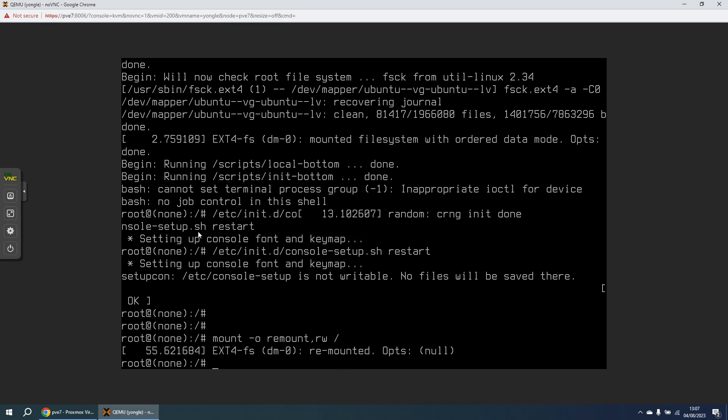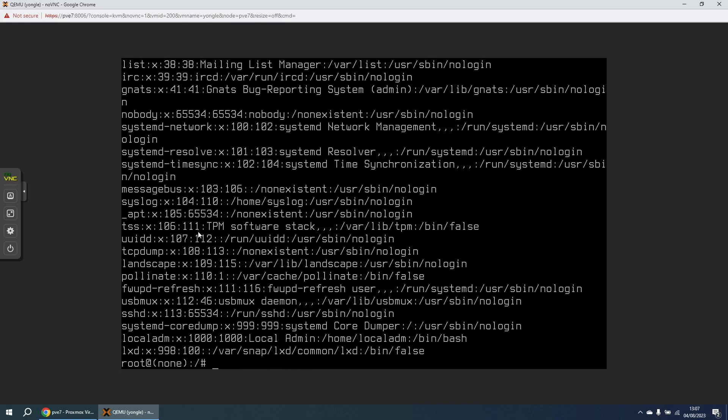So now what I'm going to do is I'm going to display the content of the etc password file. And what I'm looking for is a user near the end that's been given a user ID of 1000. And we can see here we've got a user called local adm with a user ID of 1000 and a group ID of 1000. Now because of the way that Ubuntu initially gets installed, you specify a username during the installation process and that user gets UID 1000 and group ID 1000, and that's the user that we will want to reset the password on.